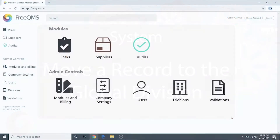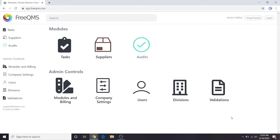In previous videos in this training series, we covered working FreeQMS divisions, including the creation of an extra division, granting permissions to the new division, and record creation. In this video, we're going to cover moving a FreeQMS record to a separate division, and, since the process is the same, moving a record to the global division.